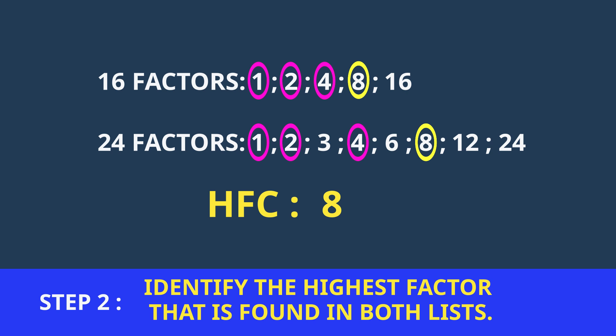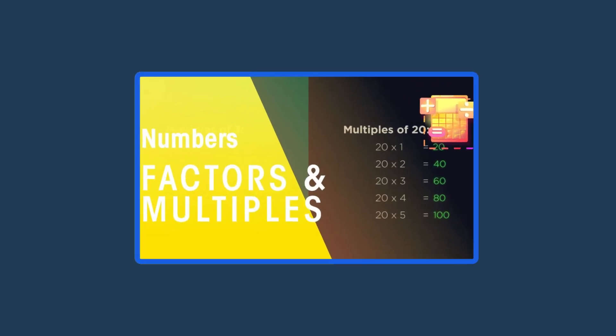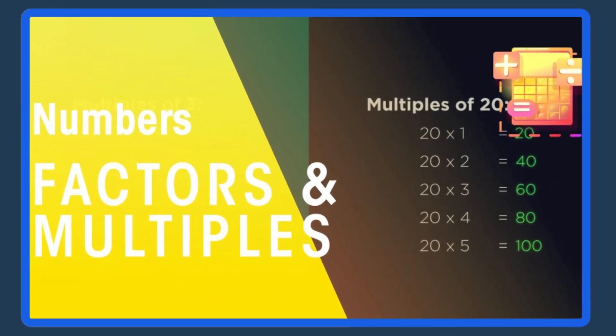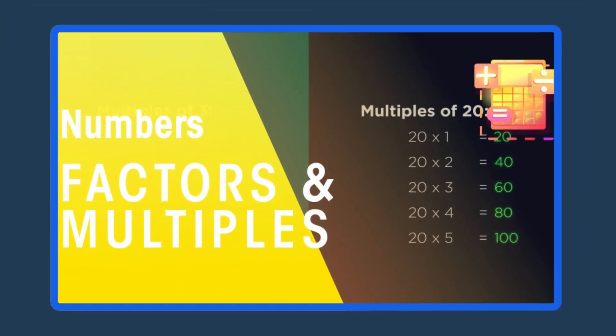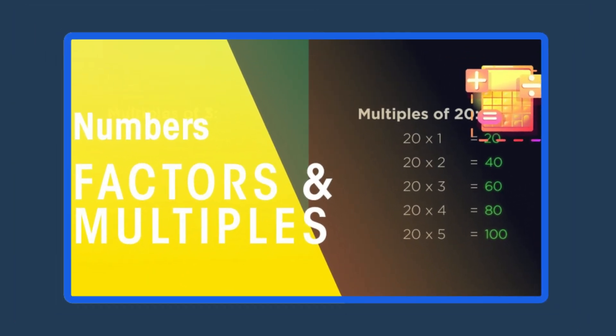That wasn't too difficult, right? If you need an extra boost, check out our other video about factors. Let's move on to multiples with Lorenzo.